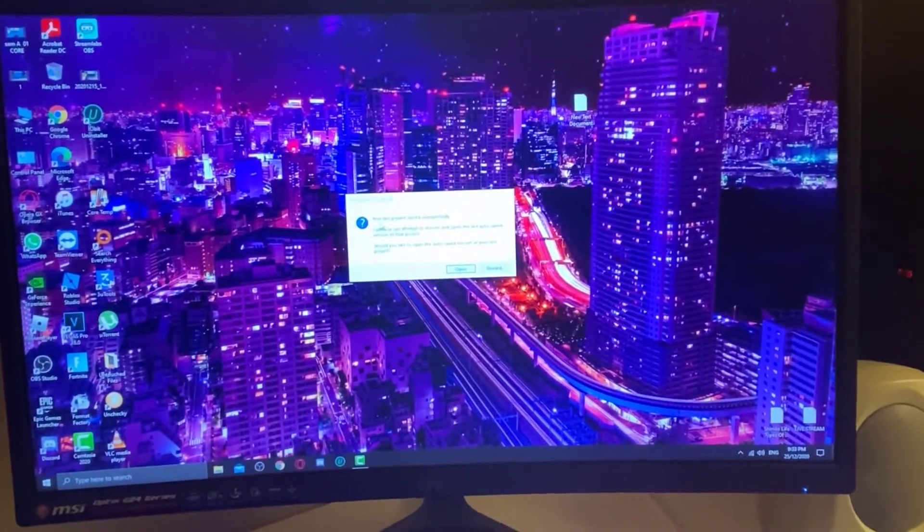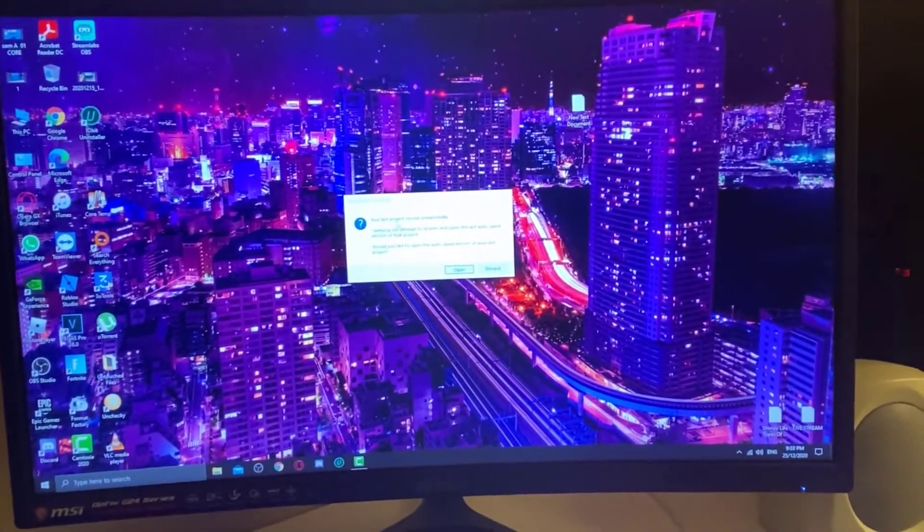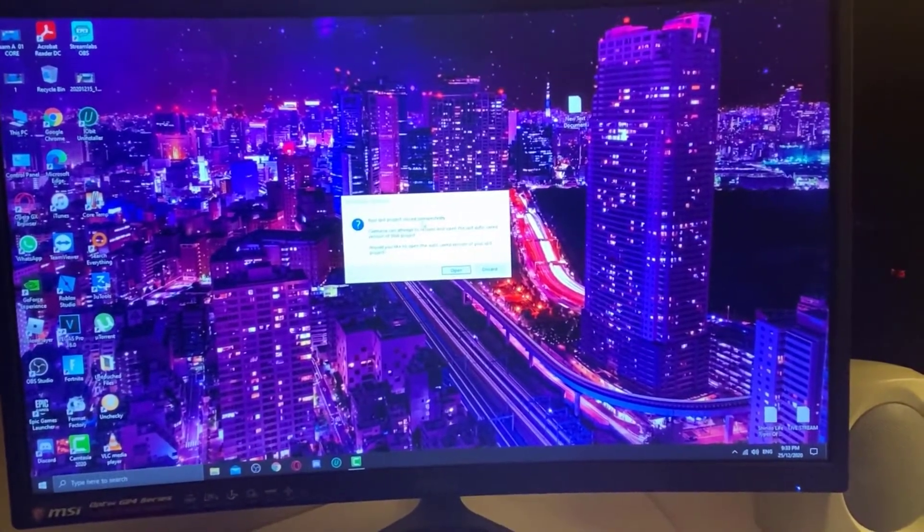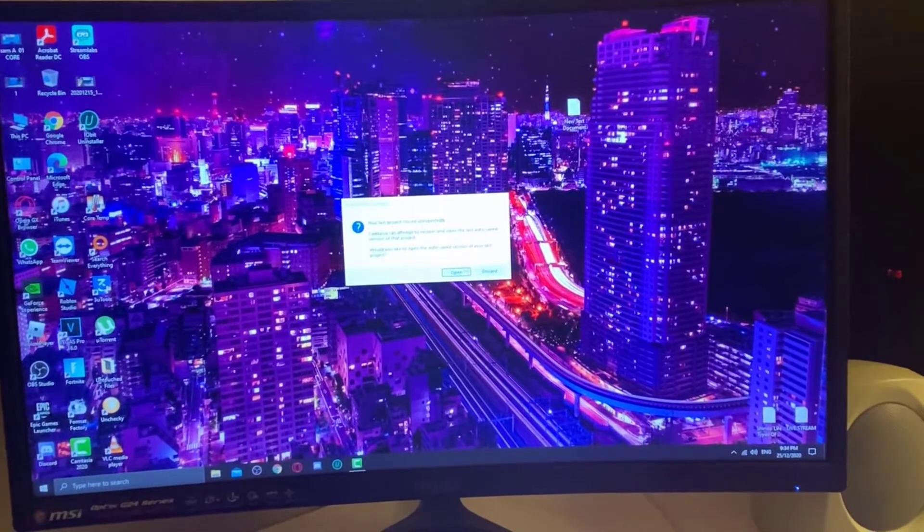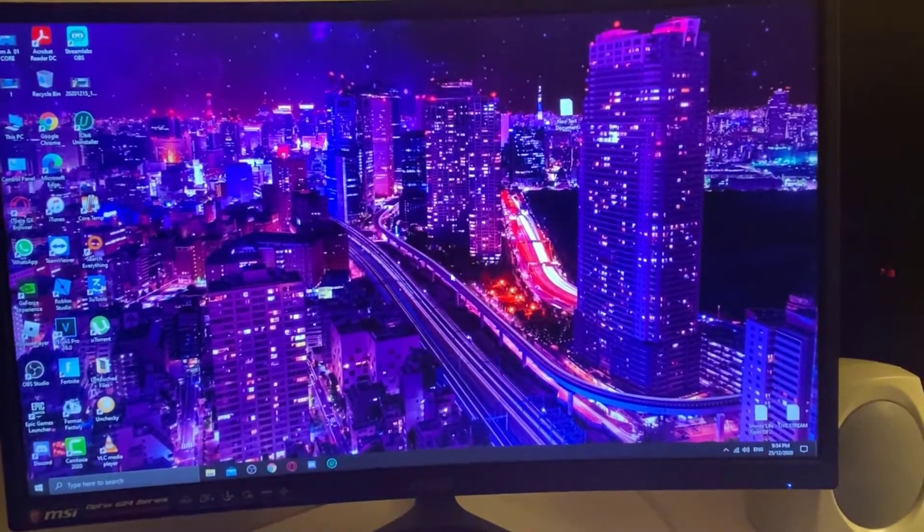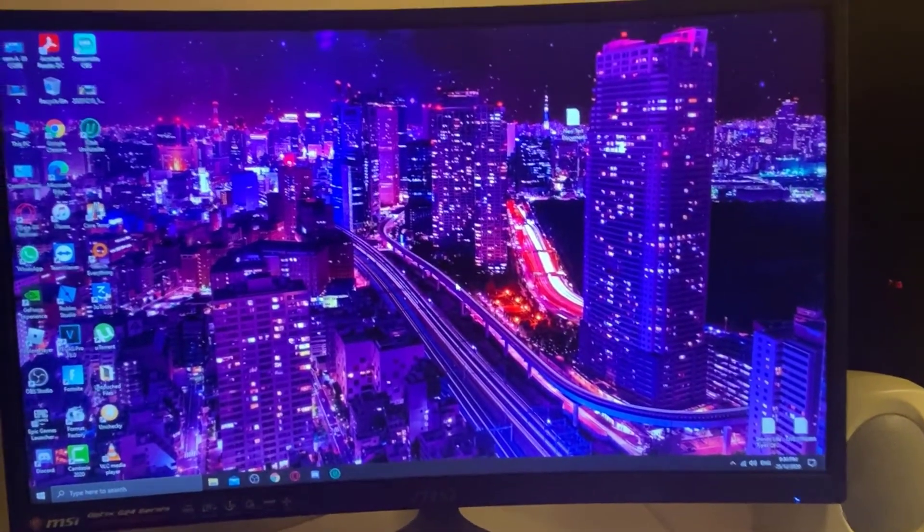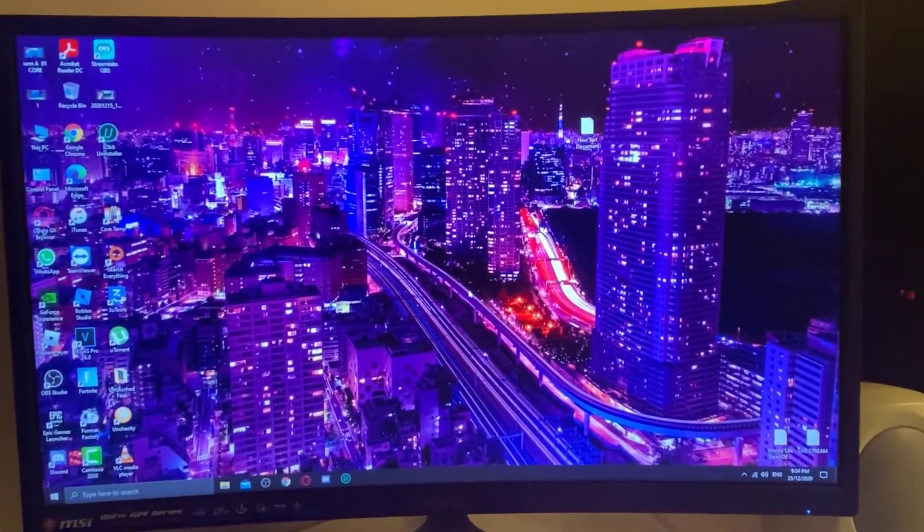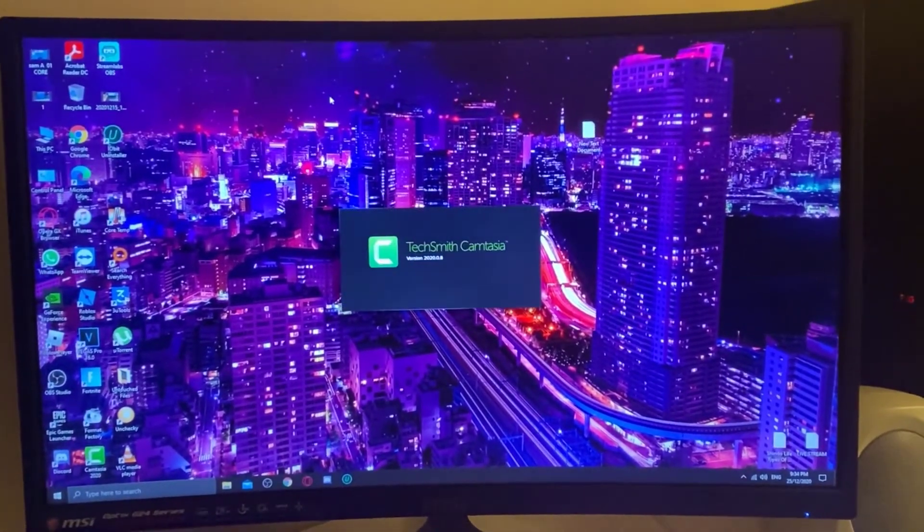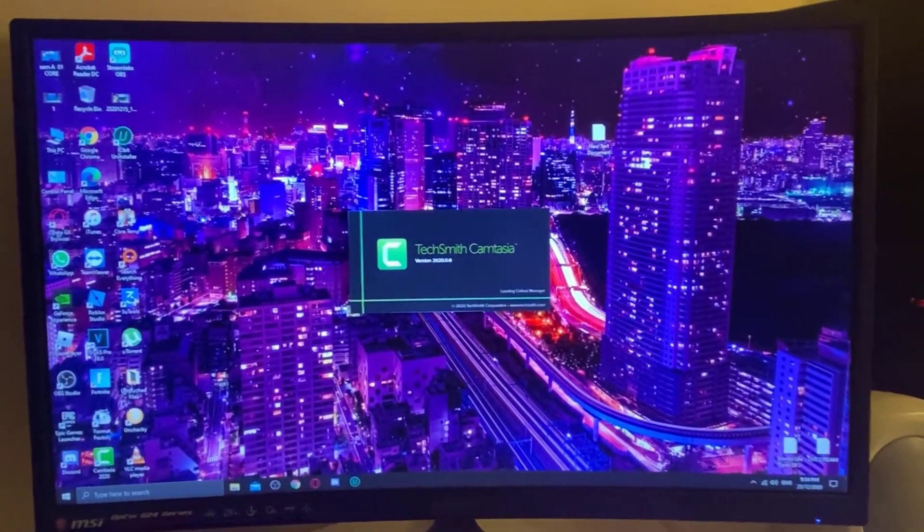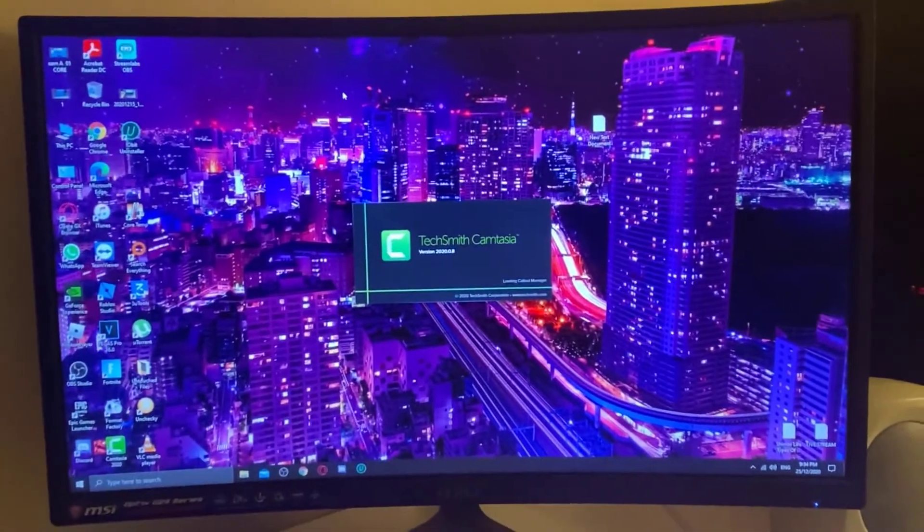This is your last project closed unexpectedly. Let's open up. Great.